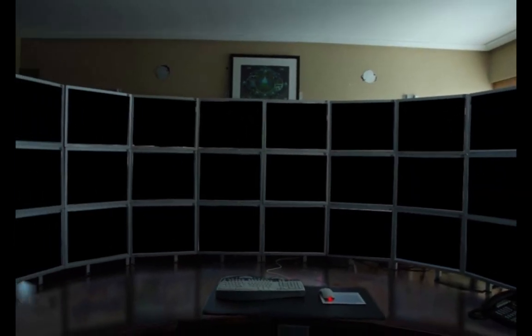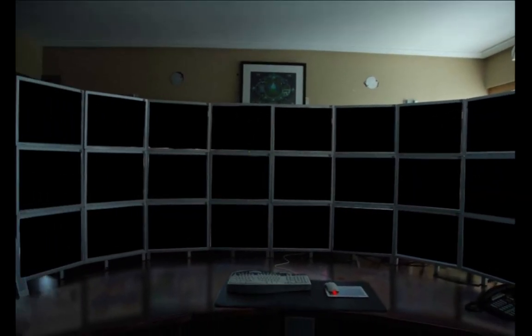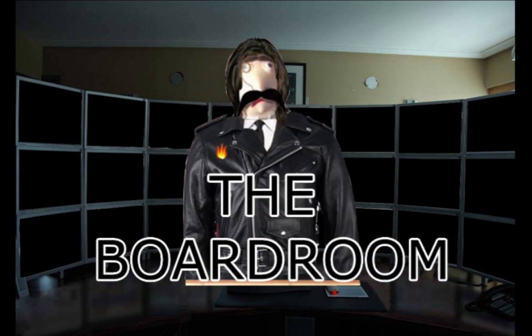And now, the Reacher family presents the hit new series, The Boardroom.